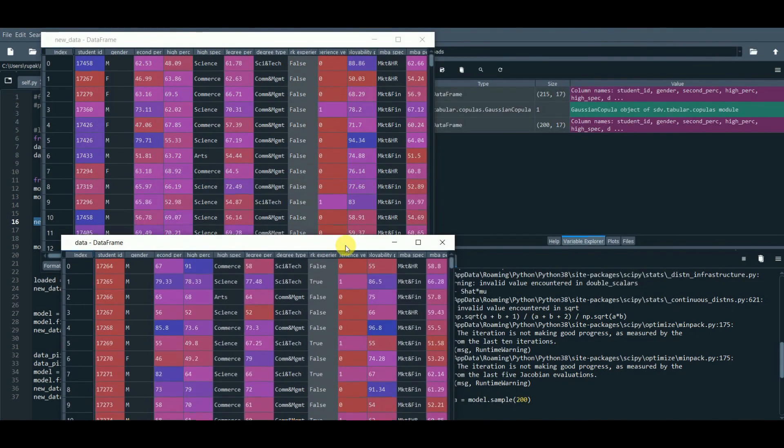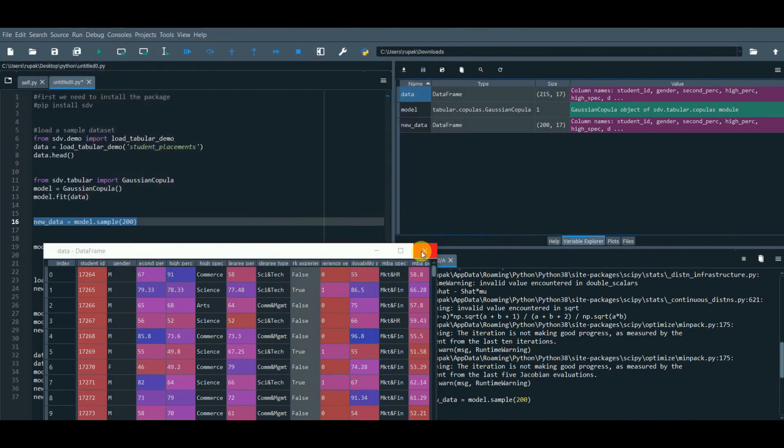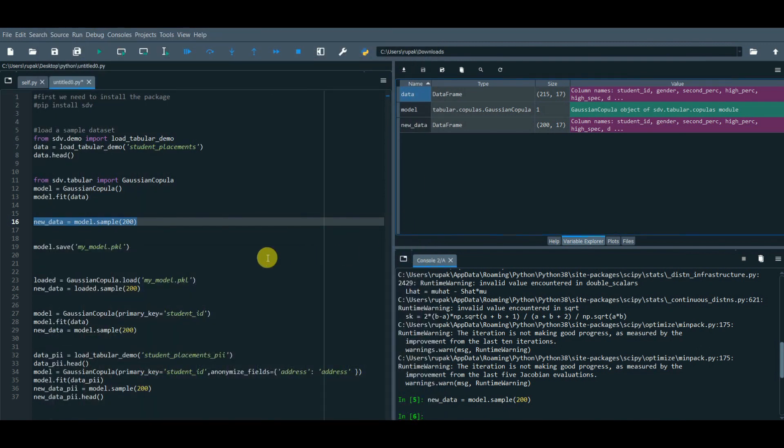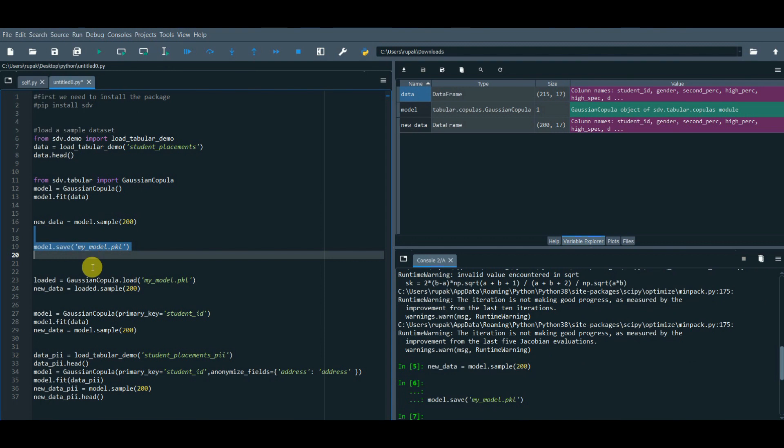We can save the model and share this model to generate synthetic data that carries the same statistical properties without directly accessing the data source. Let's try this scenario.